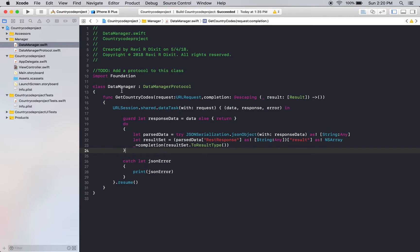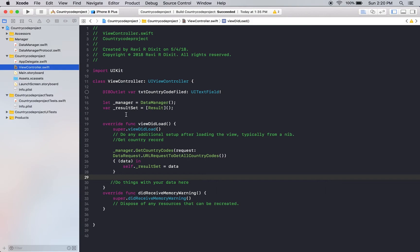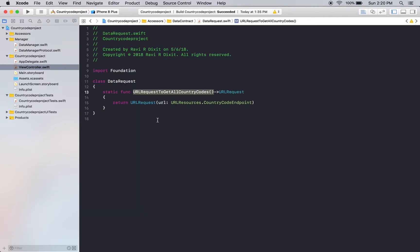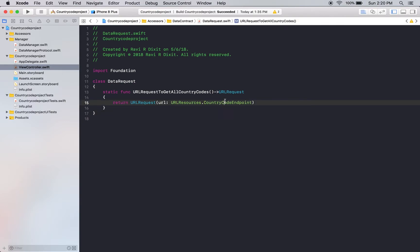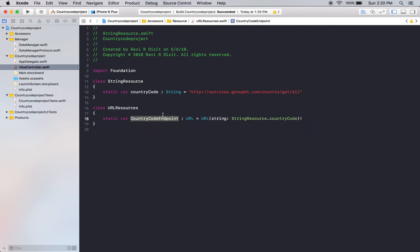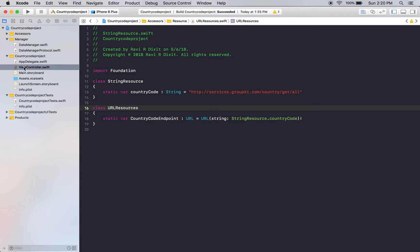So, what I will do? I will test this data manager. Because you can see, in view controller, I have created a data manager instance, getCountryCode. I have created my request. If you go inside this guy, jump to definition. You can see here, I have just a URL request returned. And this country code endpoint is nothing but this. That being said, I will test my data manager here.